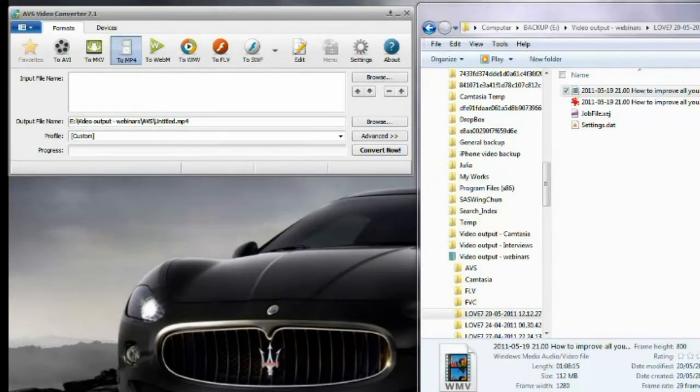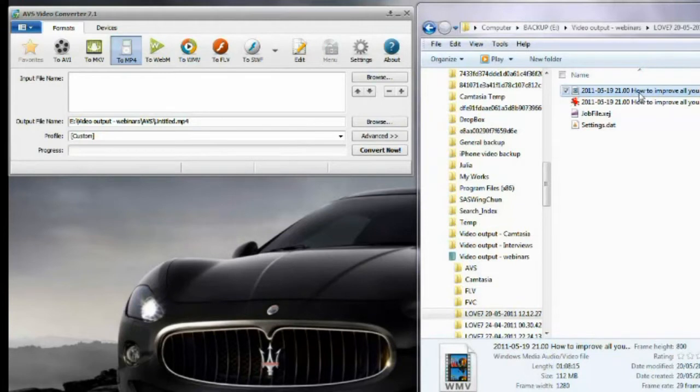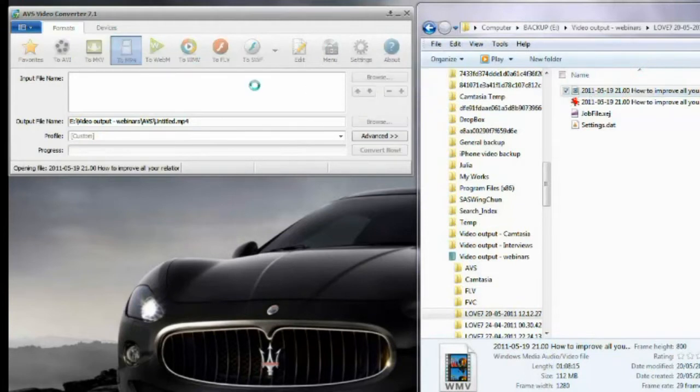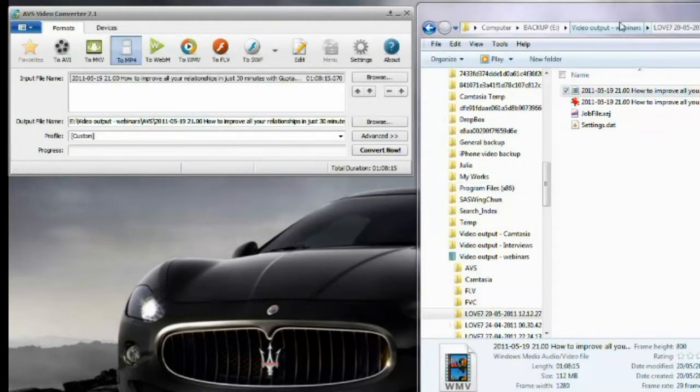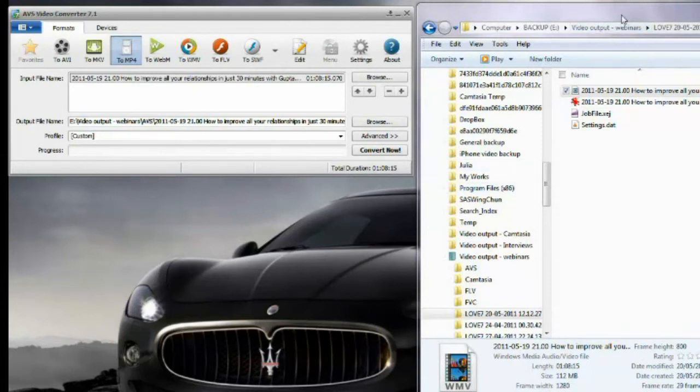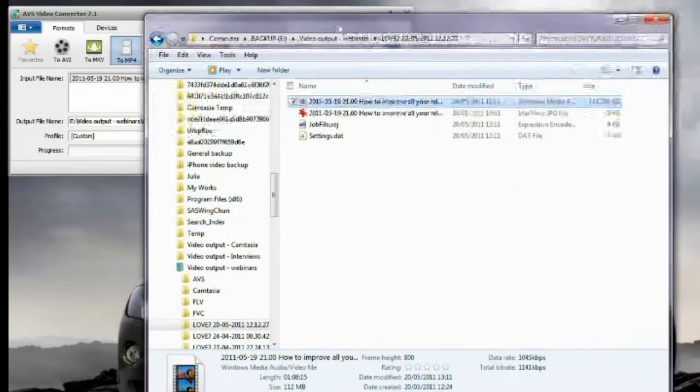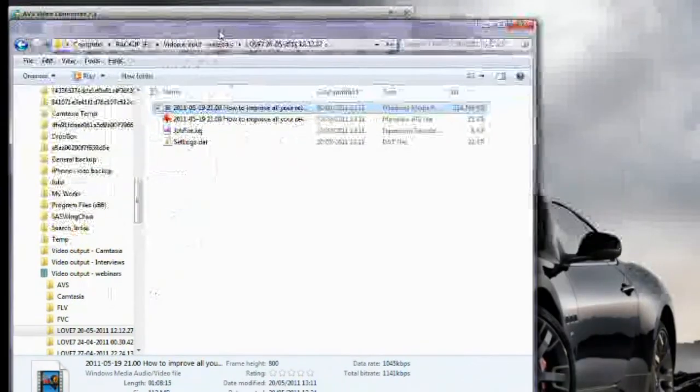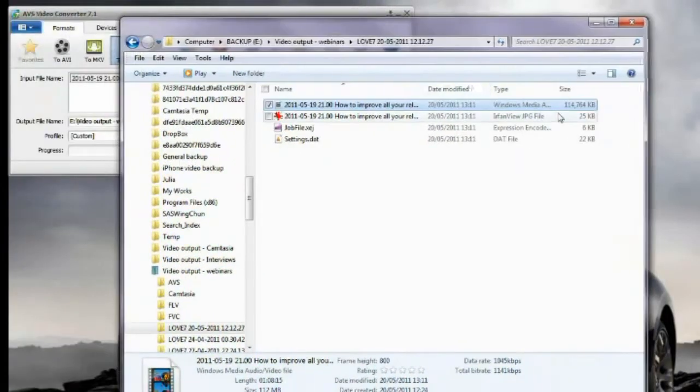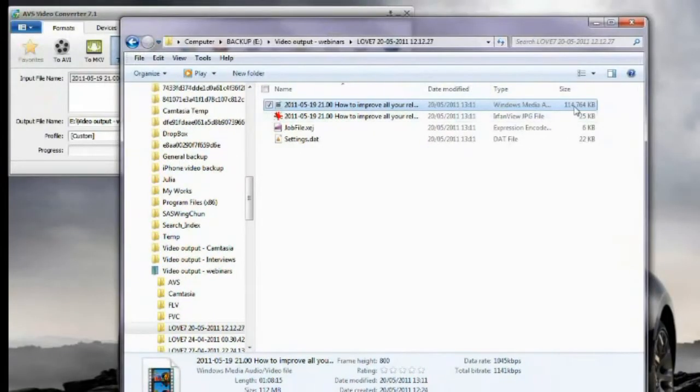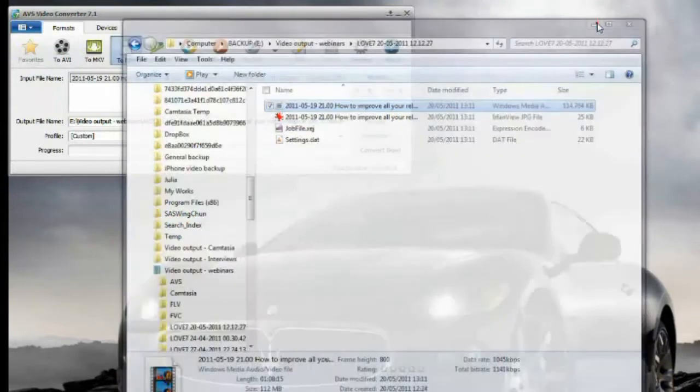So what you do is very simple. I will drag the file that I want to convert. And by the way, this car in the background is just my desktop wallpaper, so don't worry about this. This file is 115 megabytes almost in size.